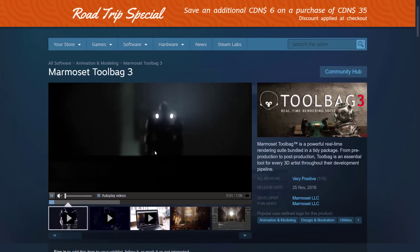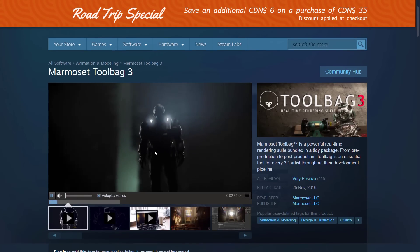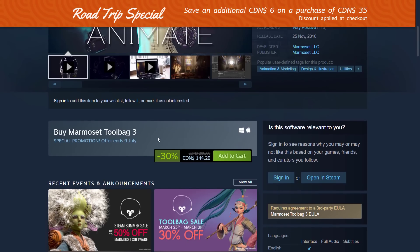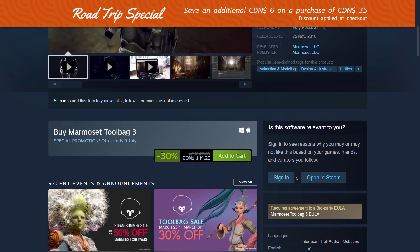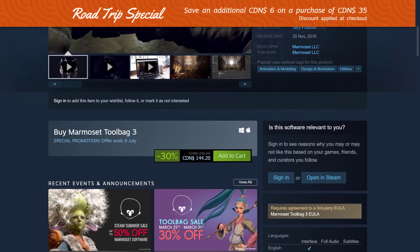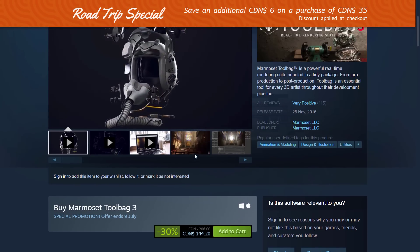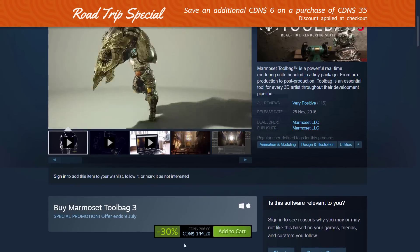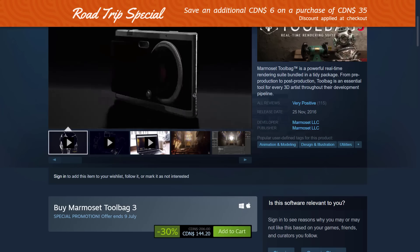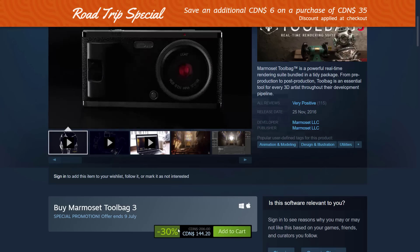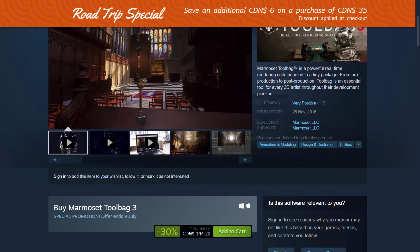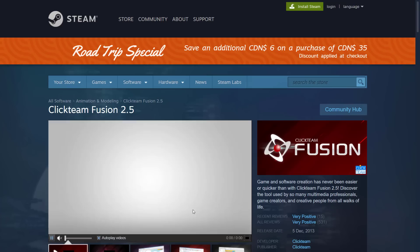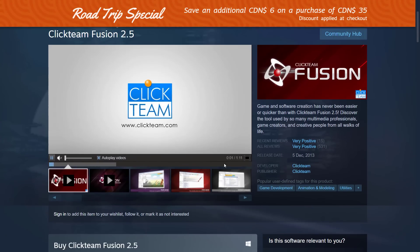Then we've got Marmoset Toolbag, a powerful rendering tool. I've never actually used it personally, but I know some people absolutely swear by it. You can get it for 30% off. Unfortunately you're seeing all Canadian dollar values — our dollar is worth crap right now, so that's probably about $110 US, meaning about $35 in savings.